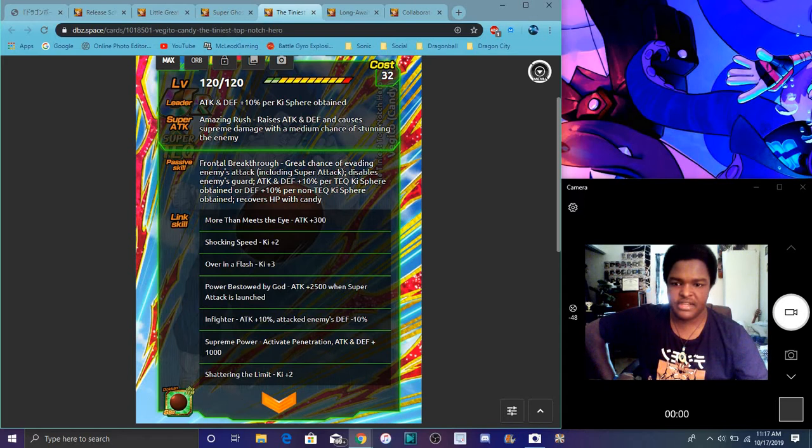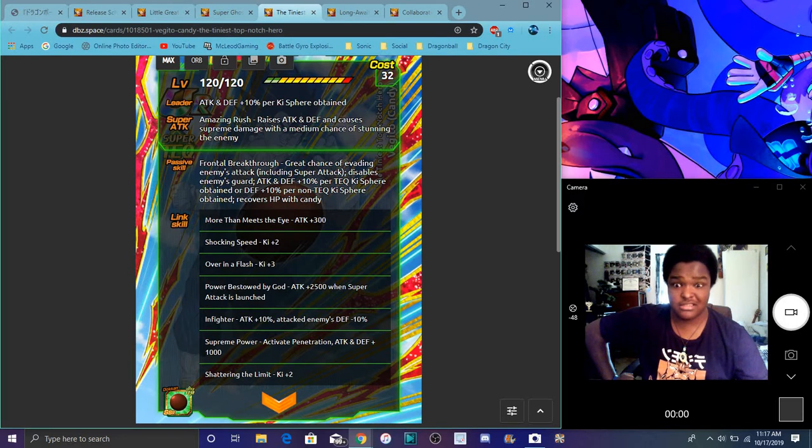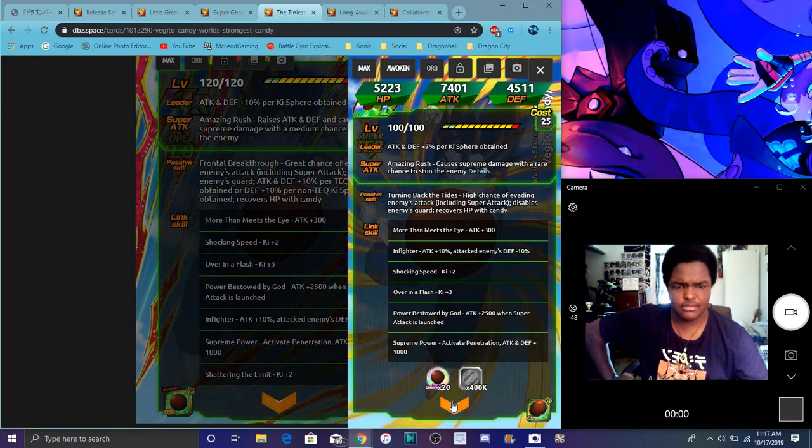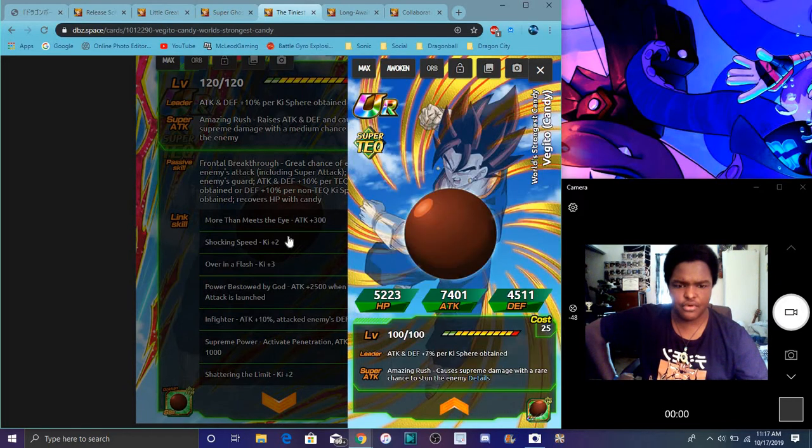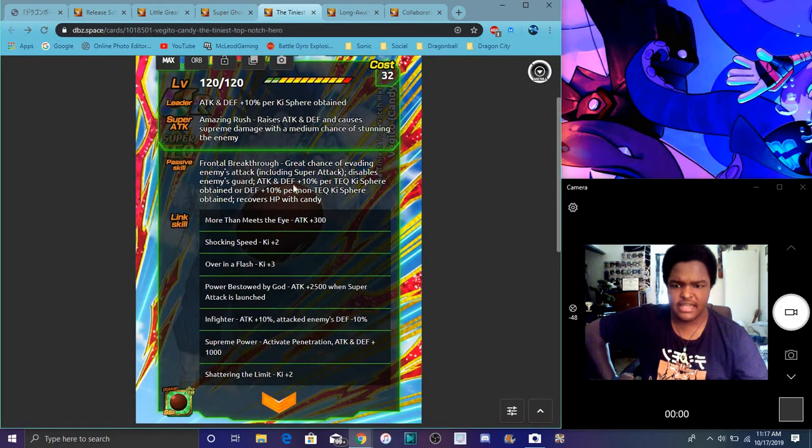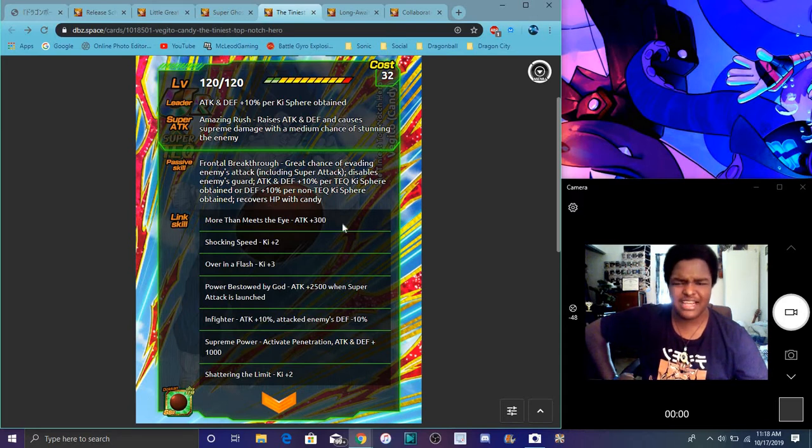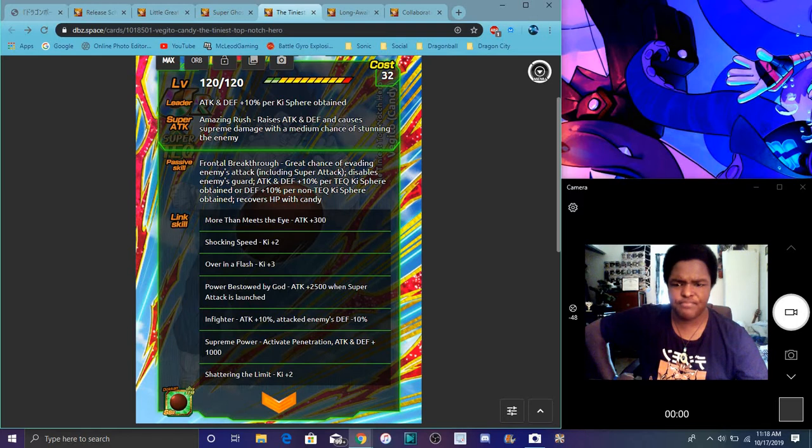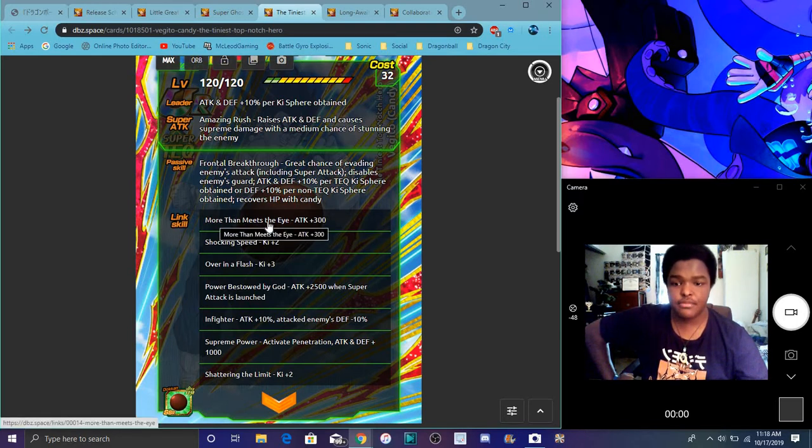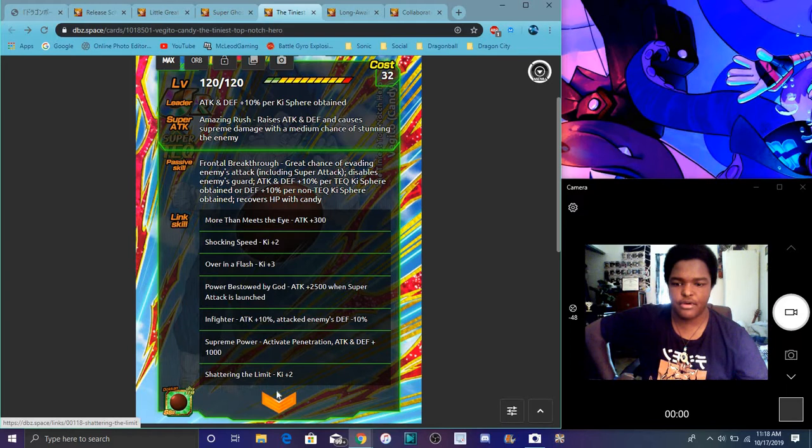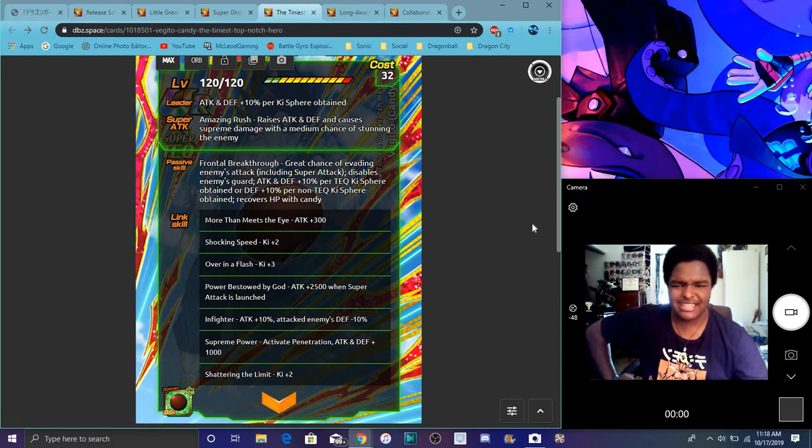He has a great chance of evading enemy super attack plus super attack as well. So you know what, he's dodging, he also got super attack. He dodges a lot, so he's really good for Battle Road. Not really for Legendary Goku event because at the last stage, Goku did disable dodge so you can't really dodge or anything. He lowers enemies' guard, which is freaking good. That's really good. I think he did that before, but that's really good. Attack and defense plus 10 percent per TEQ ki sphere obtained or defense of 10 percent per non-TEQ ki sphere obtained. Who dang, that's really good. He recovers HP with candy. Basically both of them are gonna work. His links are Shocking Speed, Over in a Flash, Power Bestowed by God, Fused Fighter, Supreme Power, and Shattering the Limit.